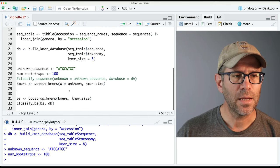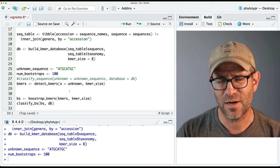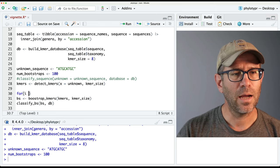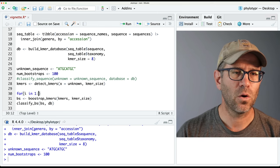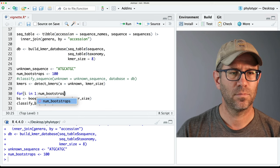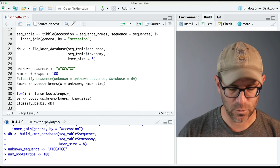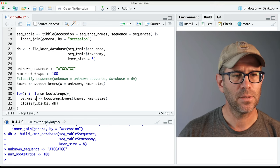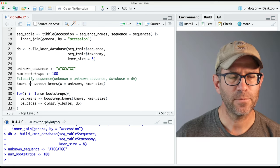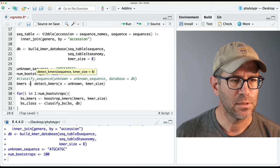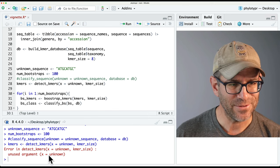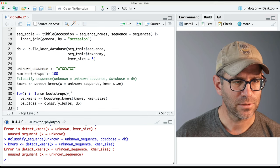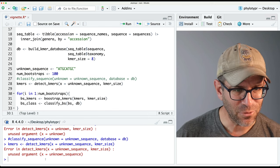So we'll do num_bootstraps — I'll say 100. And then what we'll have here is a for loop or some type of loop. I'm just trying to prototype some code here; this is not going to be the final result. So we'll do for i in 1 colon num_bootstraps, enclose these in curly braces, and tab them over to look nice. Maybe I'll call this bs_kmers and this bs_class. I want to see what the output looks like for each of these steps.